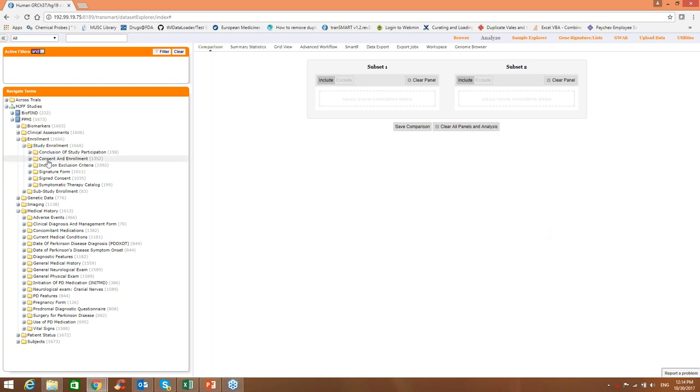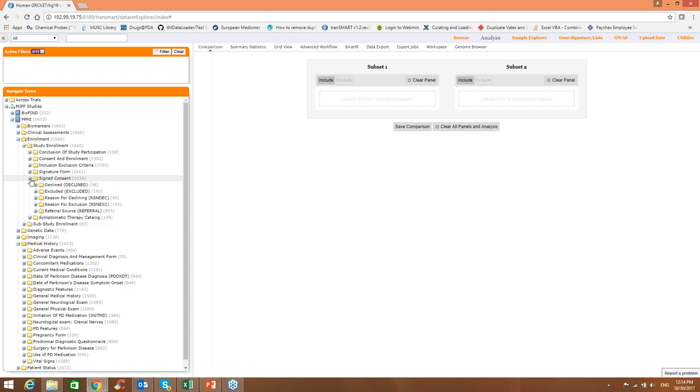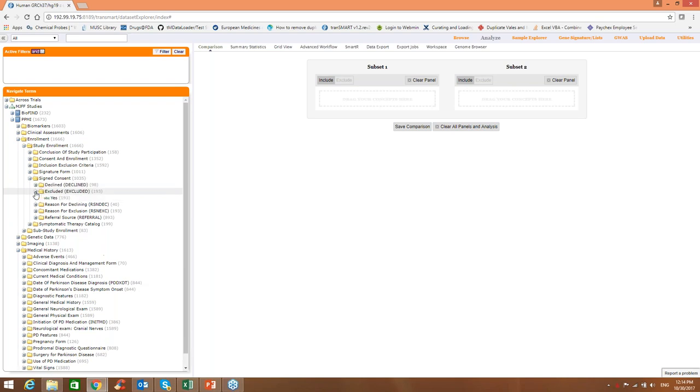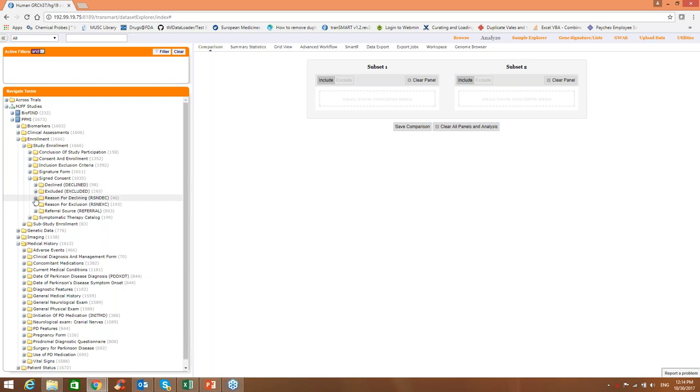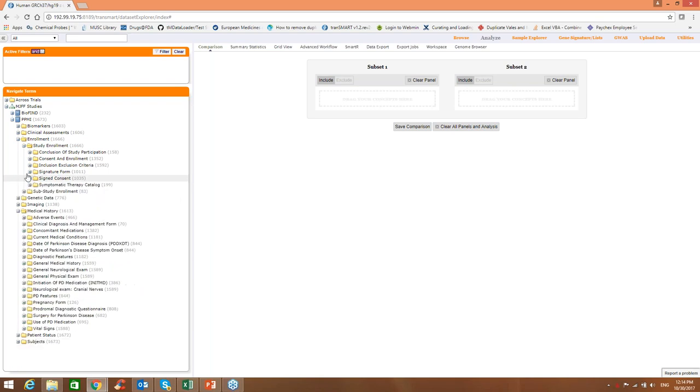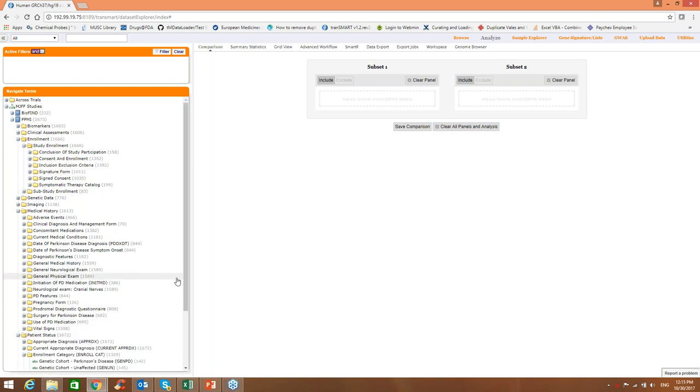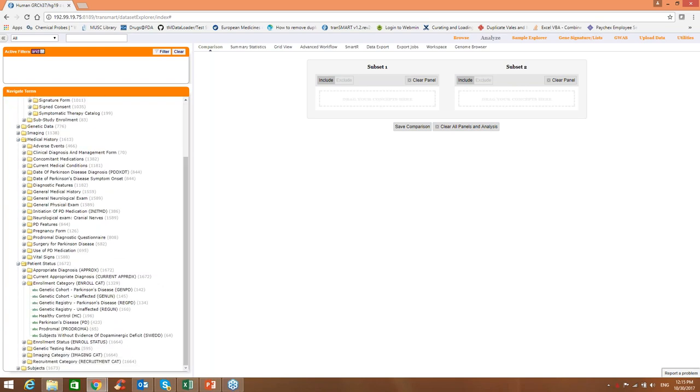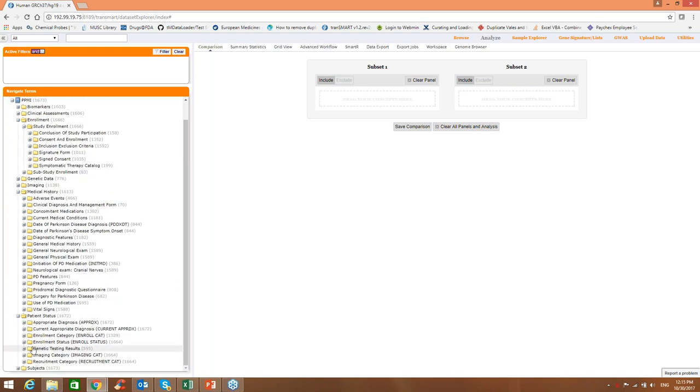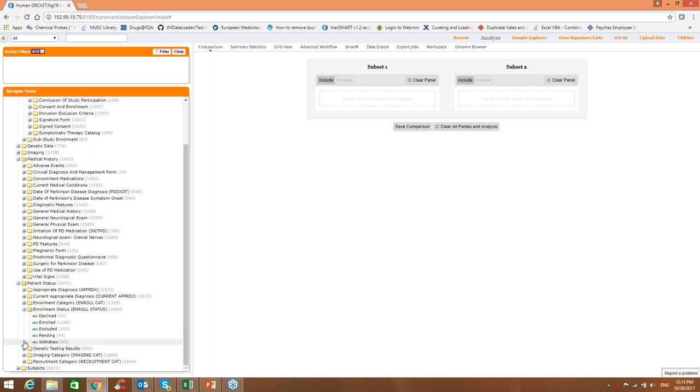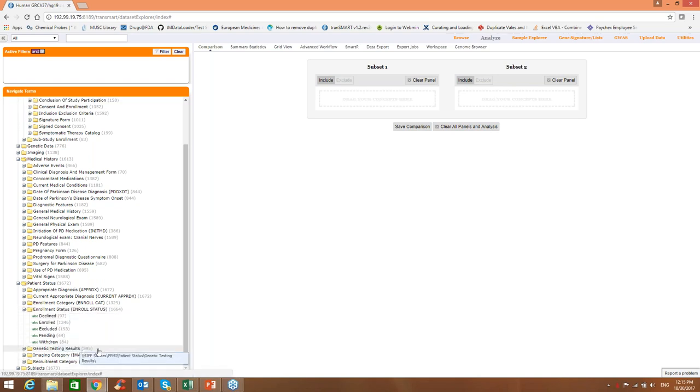And also, is there any variable that indicates if the patient died or was lost, you know, or left the study or something? Yes, there is data in enrollment. Let's see, consent. For example, consent shows if patient declined or was excluded. There is reason for declining, reason for exclusion. We have reference source here. There is in patient status. We also have some information about enrollment status. So here you can see that information here. Good. Okay. All right. I don't see any other questions.